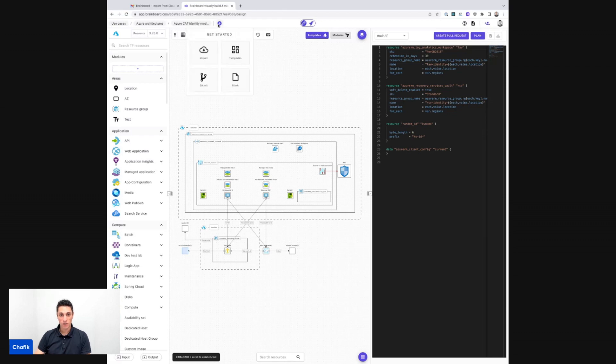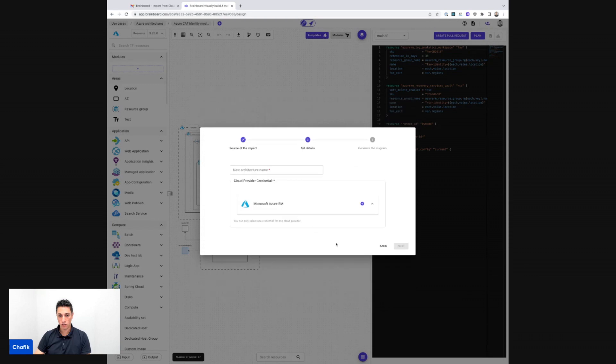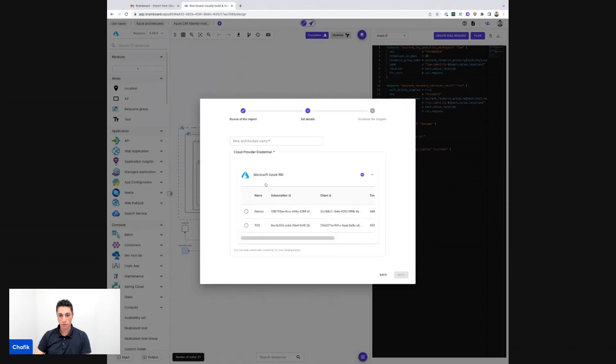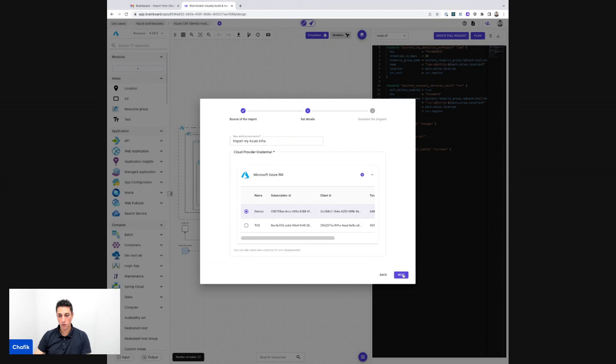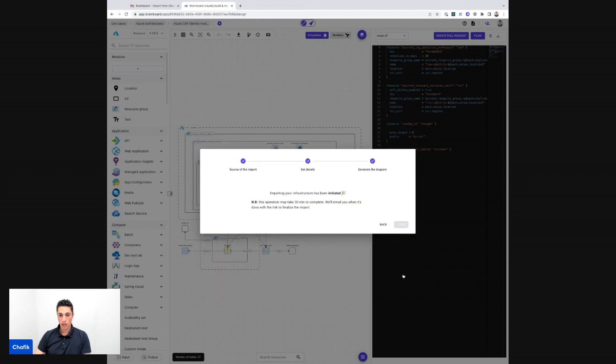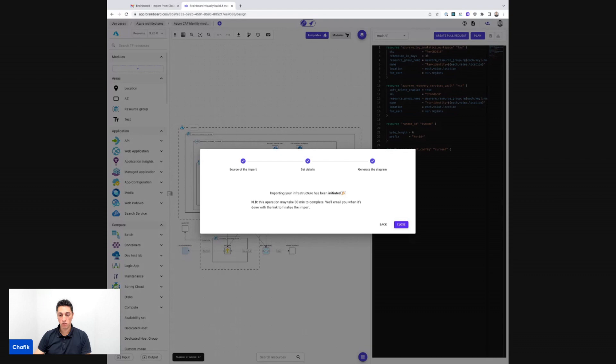So here I'm going to start by importing my infrastructure from the cloud provider and I specify the credentials that I use and initiate the process. Sometimes it takes a few minutes to get the import done. It depends on the number of resources that you have in your subscription.